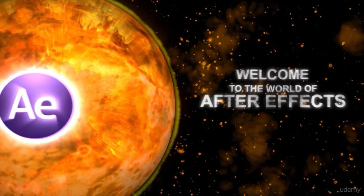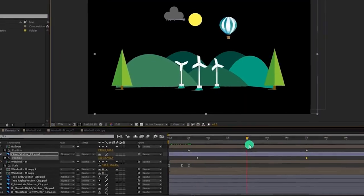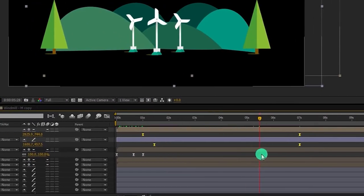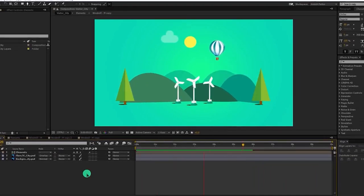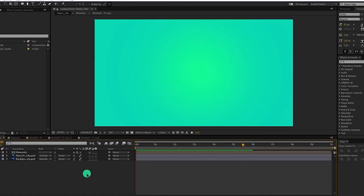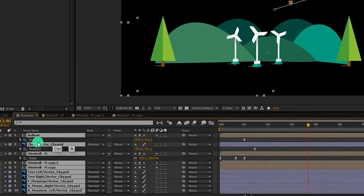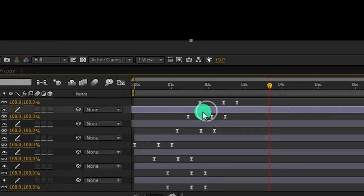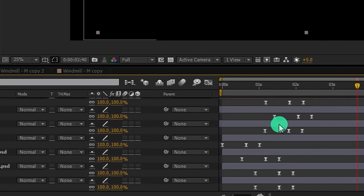Hi guys, welcome to Adobe After Effects CC: The Complete Course from Novice to Expert. I'm truly very excited to have you in this course and start you on the journey to become the motion graphics and visual effects expert you want to be. Join me and let's discover what this course is all about.